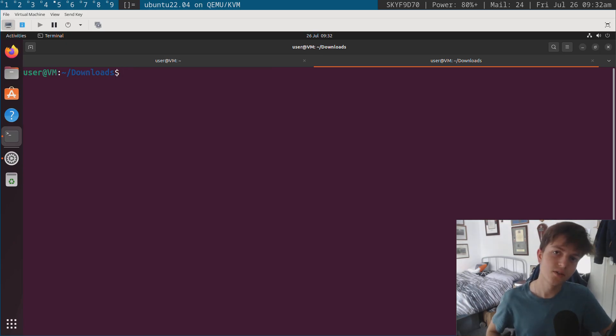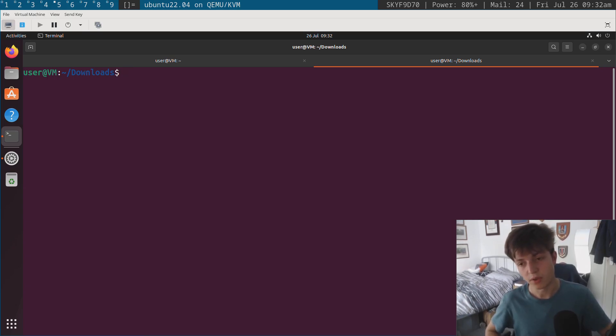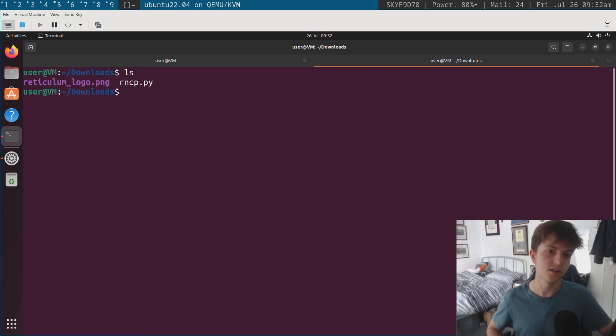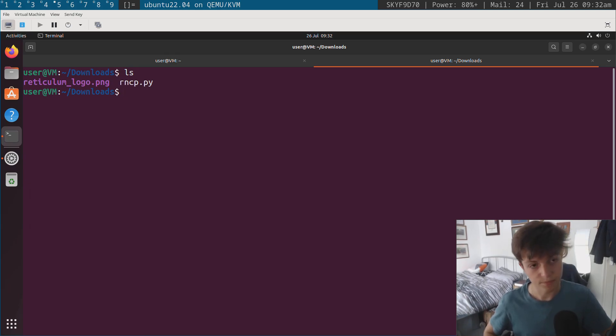Okay, so this Reticulum thing is all well and good, but what can I actually use with it? Well, there's a couple of applications. The one I'll be going through today is called RNCP.